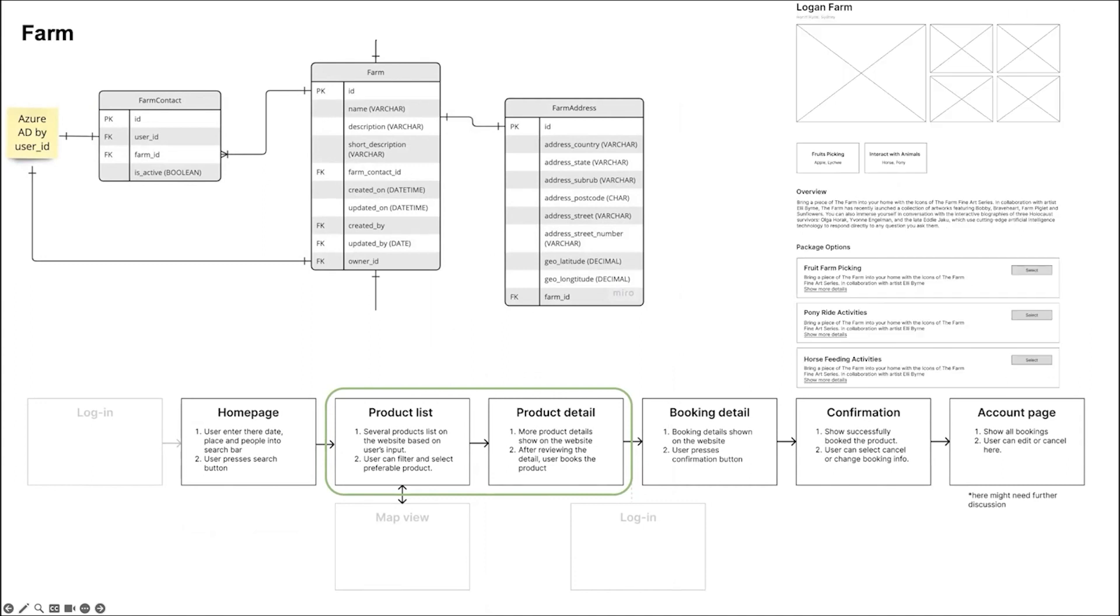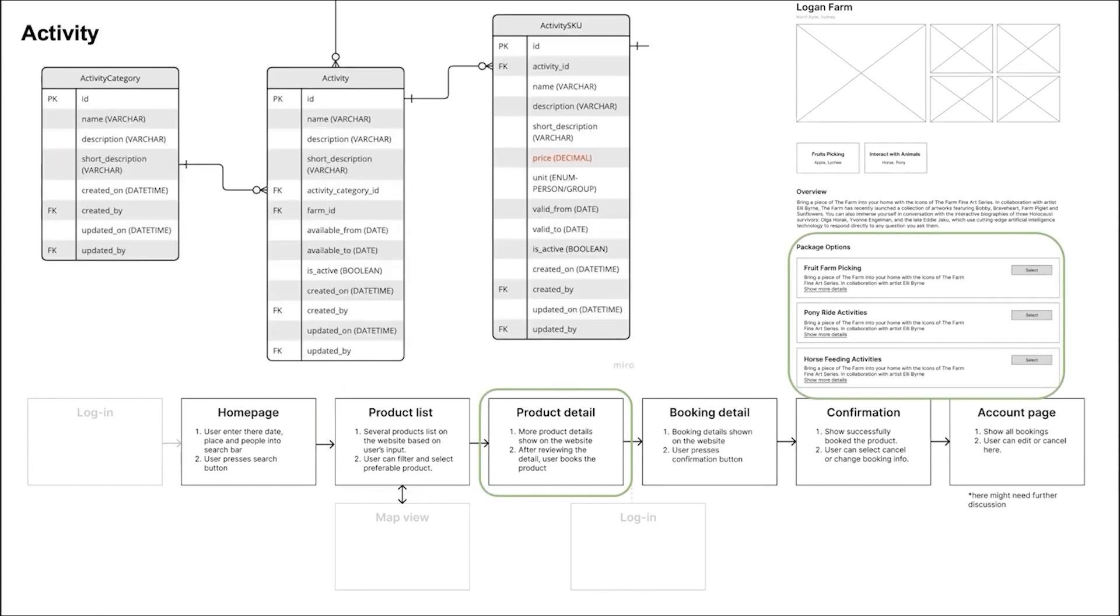On farm pages, user can find more information about the specific farm, including its address, contact details, and description. The farm page shows activities as well. User can find available activities and their descriptions. The activity table contains information about various activity on each farm, such as horse riding, fruit picking, and camping.